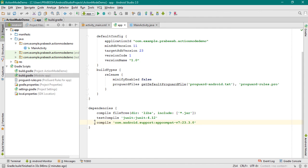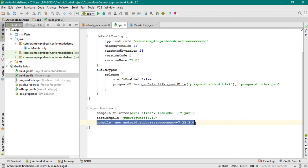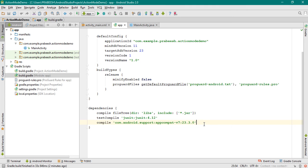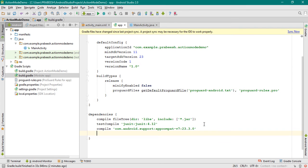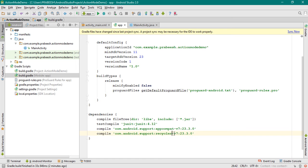Now I copy this statement and paste it here. First, add the dependency for RecyclerView. Now add the dependency for CardView.